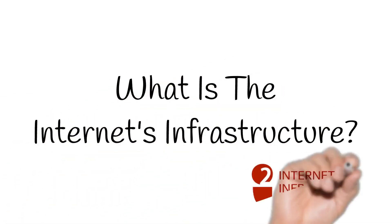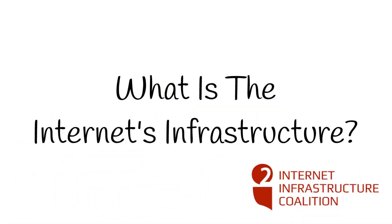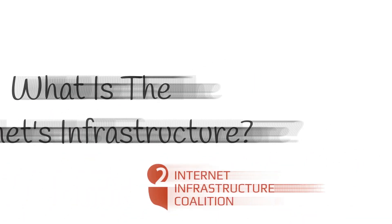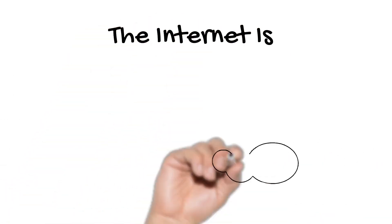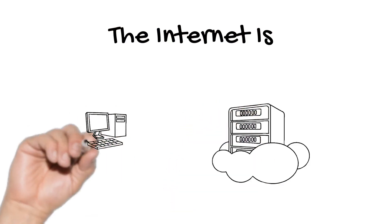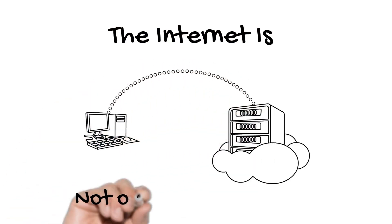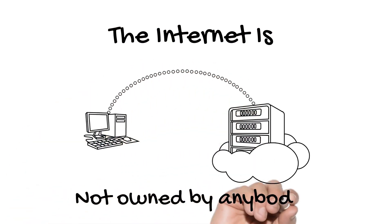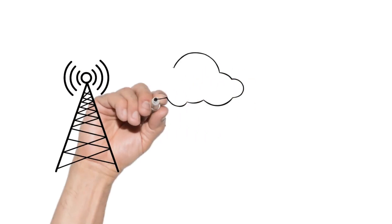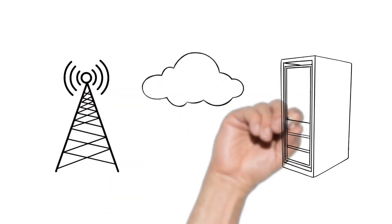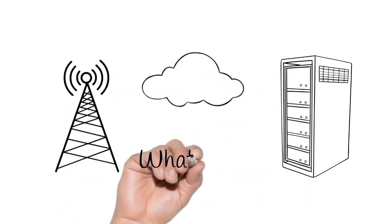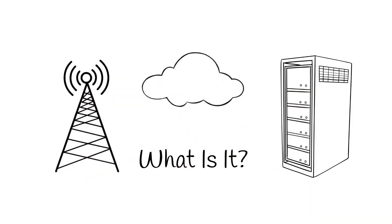What is the Internet's infrastructure? The Internet is complex, and one of its defining features is that it's not owned by anybody. It has many varied players, and it's difficult to understand the inner workings.